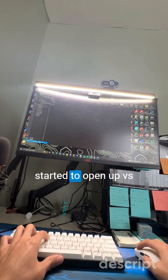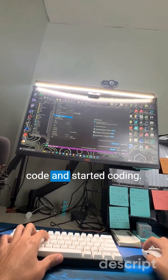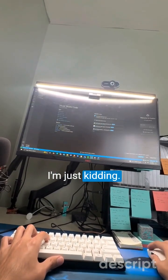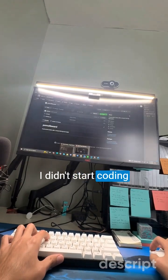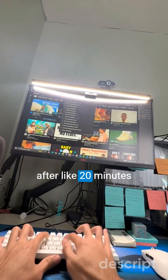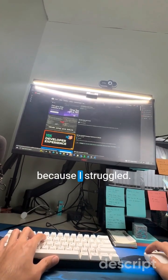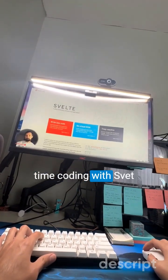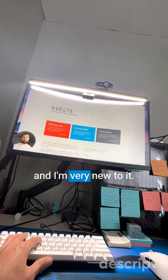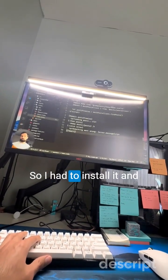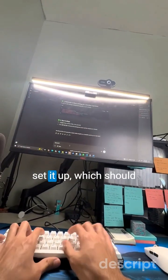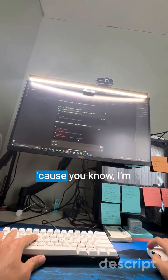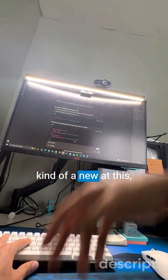After that, I started to open up VS Code and started coding — just kidding. I didn't start coding after like 20 minutes because I struggled. It's actually my first time coding with Svelte and I'm very new to it, so I had to install it and set it up, which should have taken five minutes but it took 20 anyway.